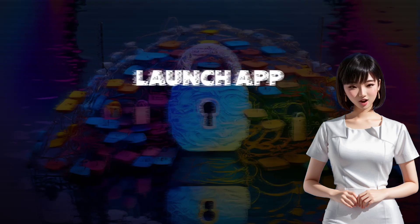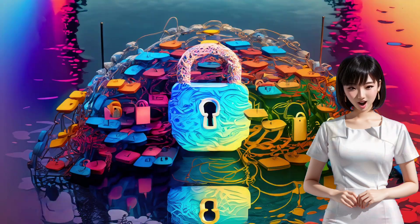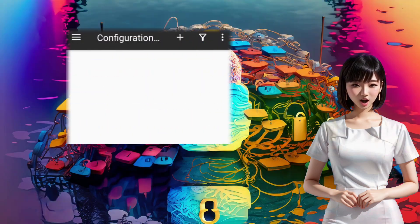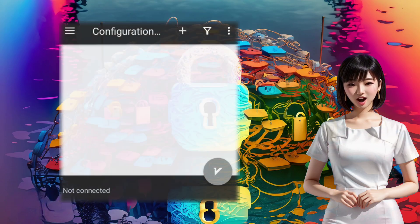Step 2: Launch the app. Once you've installed the app, launch it, and you'll find yourself on the home screen of the app.